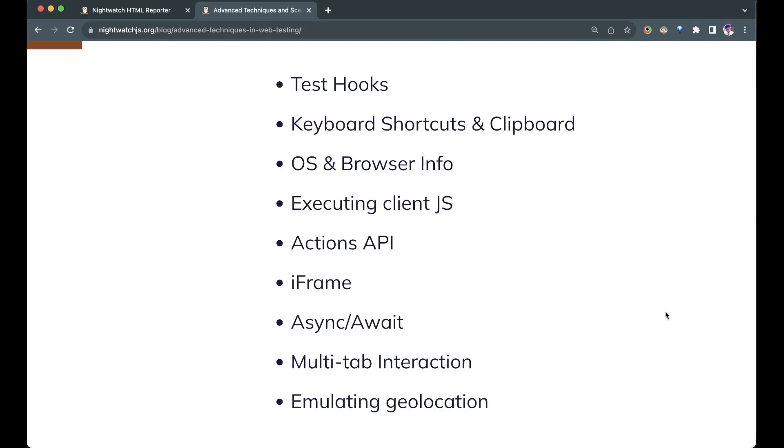We'll go through all these concepts one by one. You can pause the video and run these tests as we write them or run them all together at the end. I'll add markers to each concept in the video so you can jump directly to it. Okay, let's jump in.